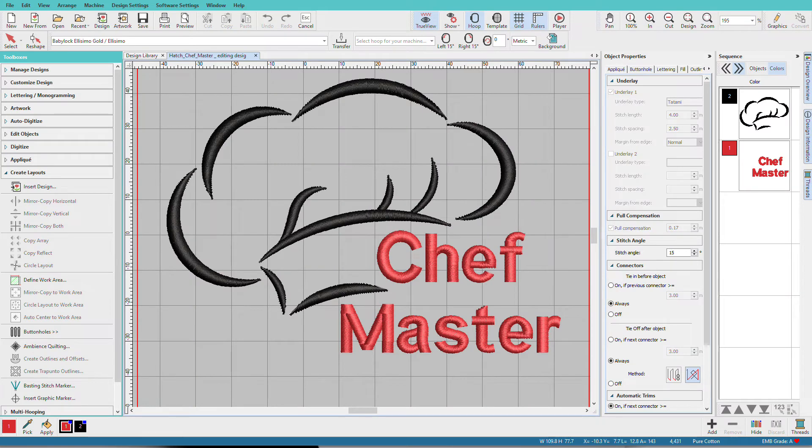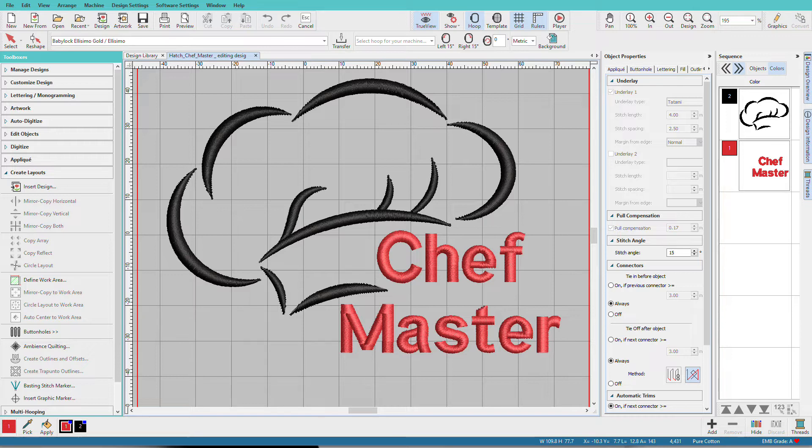There are many things we can do to edit a design in Hatch. We might change the stitch type, change the underlay, resequence the object, modify object shapes, and even more. I'm Lyndi Goodall, and in this video we'll focus on the Reshape tool.